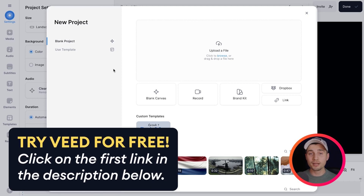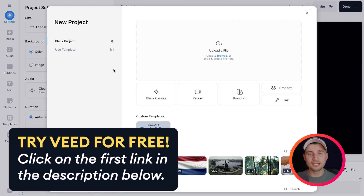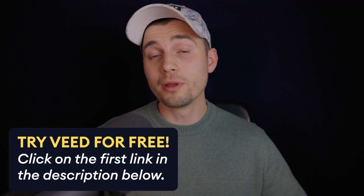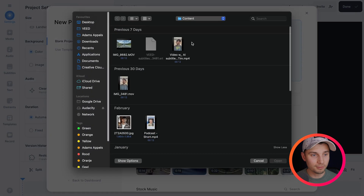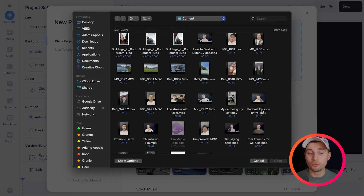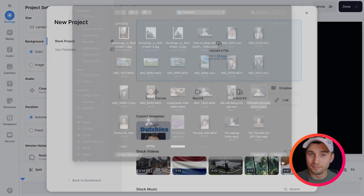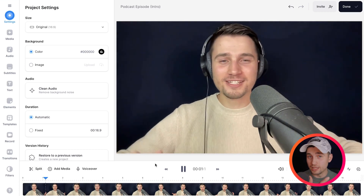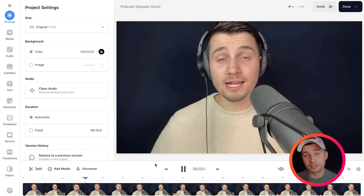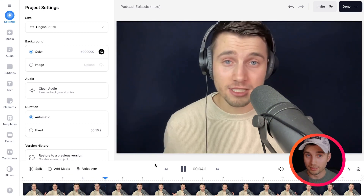All right, so let's get straight in. We just started a new project within Veed, and we can instantly get started. From here, you can upload your audio or video file. In this case, I want to upload a video, so I'm going to click on upload a file, select the video or audio file you want to transcribe, and click on open. Then, after a moment, you will see that the video is imported into the editor, and we can start transcribing this video.